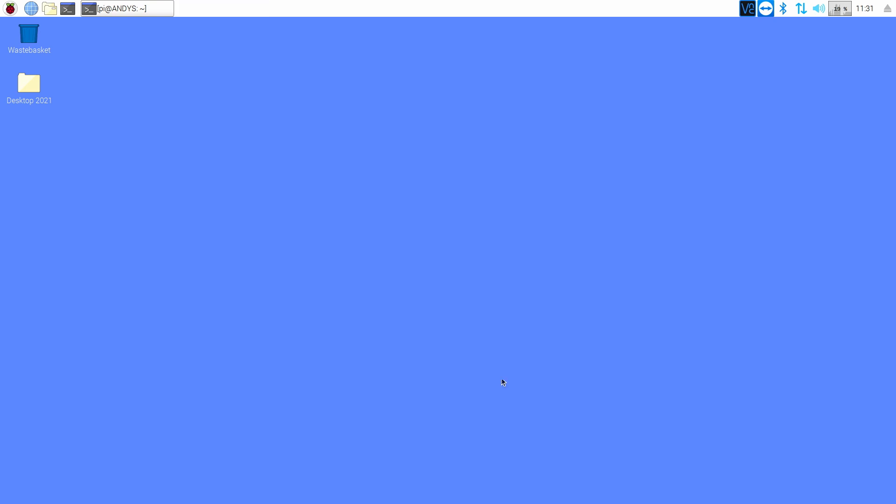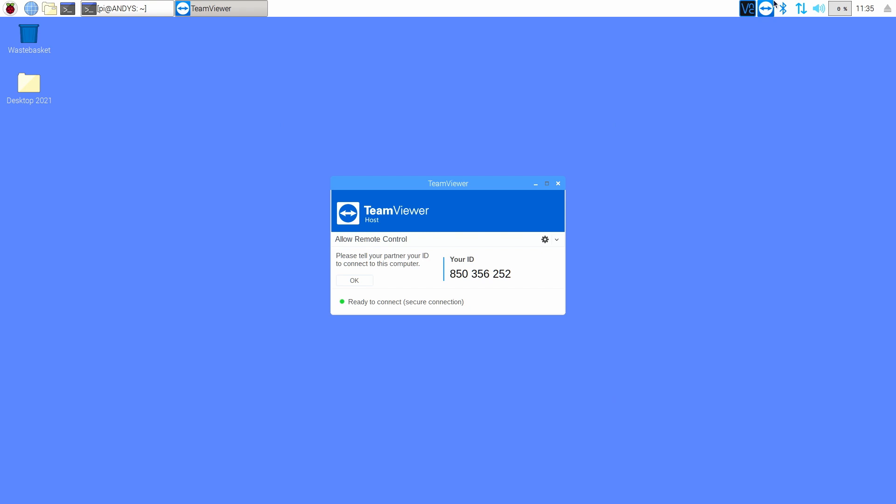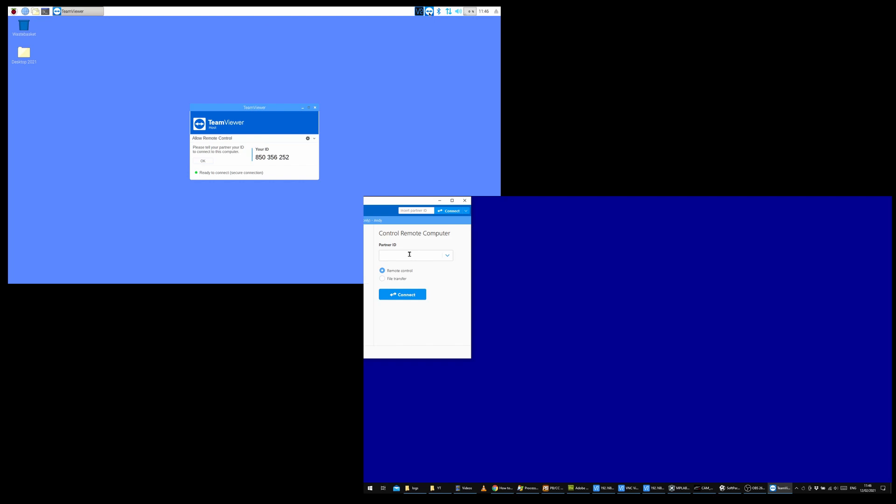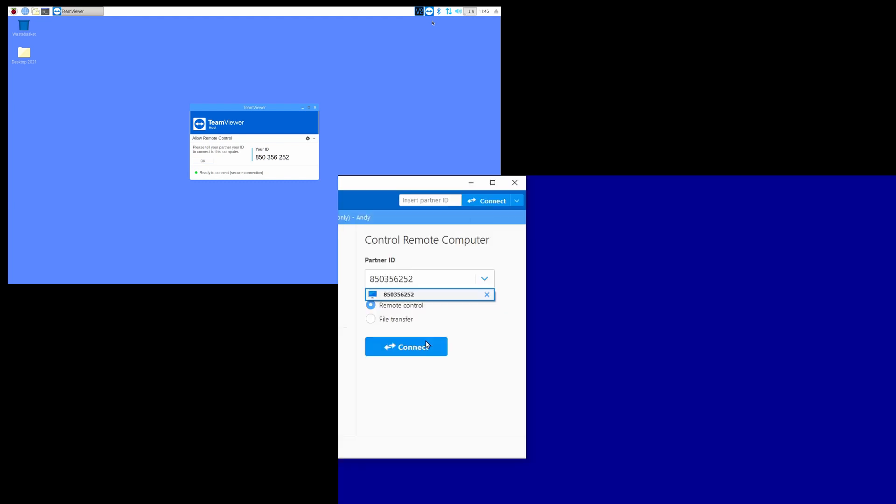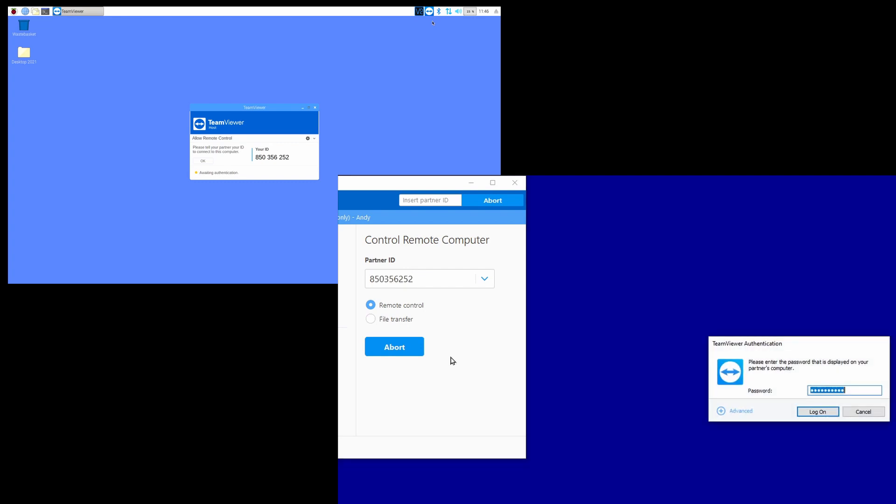And we will now see, if we click that, we will see our TeamViewer ID of this computer. So let's try and connect to it from our PC. I've got TeamViewer running on the PC and I'm going to type in my partner ID, my TeamViewer ID. I'm going to press connect.